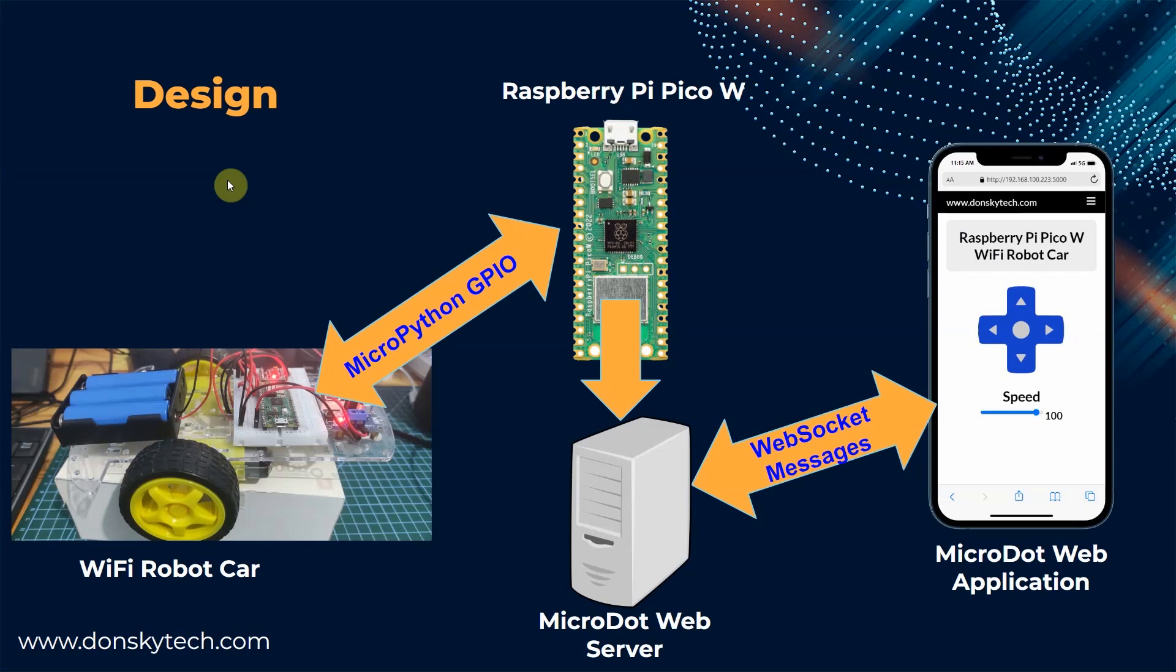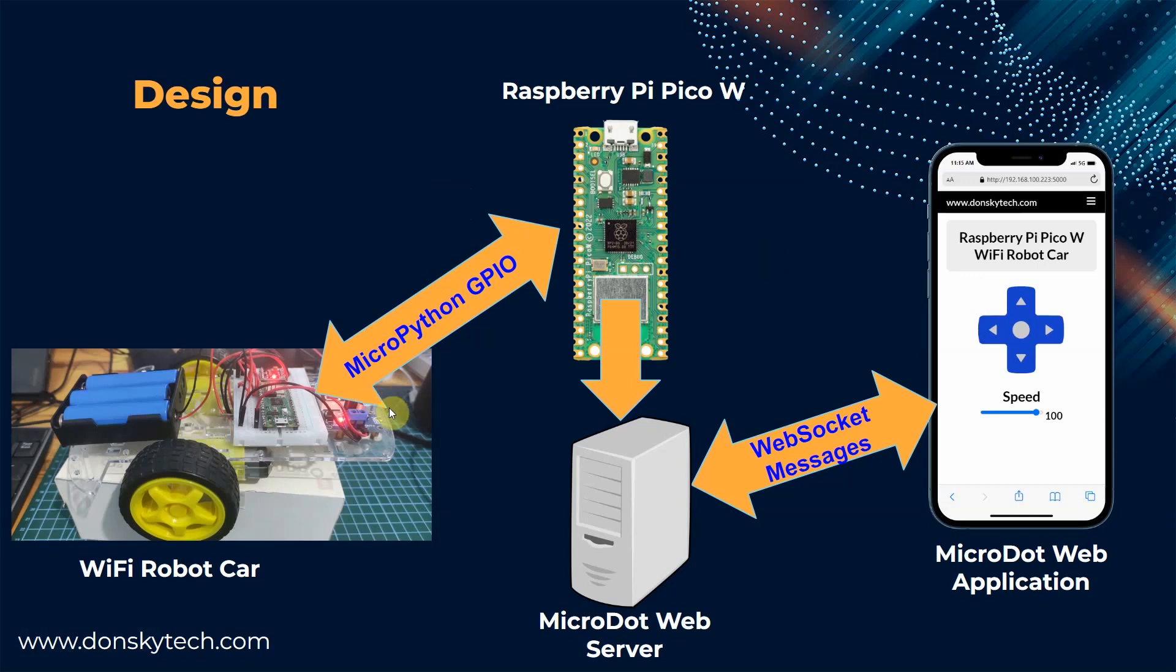This is the overall design of our Raspberry Pi Pico W Wi-Fi robot car project. As you can see, there are three important components that power our project. One is the robot car chassis with the motor controller.